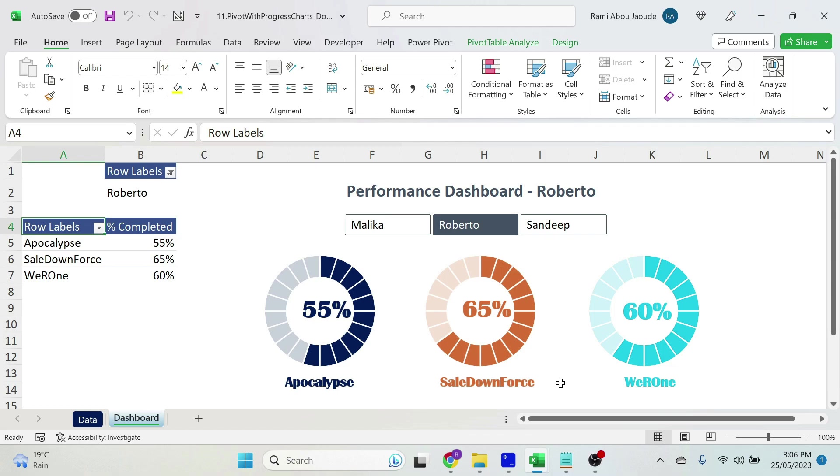I just had a meeting with our three project managers and they want me to build a dynamic dashboard to show the progress of their respective projects. So let's meet them!